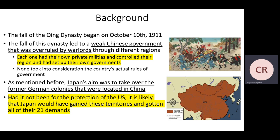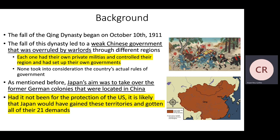Japan's aims were to take over the former German colonies located in China. Had it not been for the protection of the U.S., it is likely that Japan would have gained those territories and all of their 21 demands. They did gain some of those 21 demands, but the U.S. stepped in — not because they liked China or wanted to protect them as a friend, but because the U.S. had interests within China as well, and they were interested in protecting those interests.